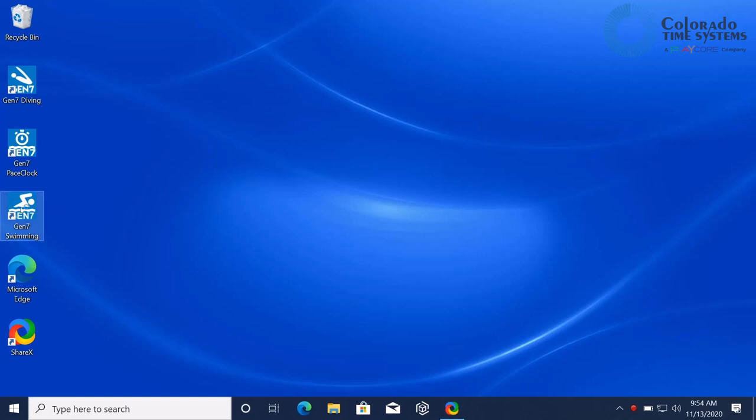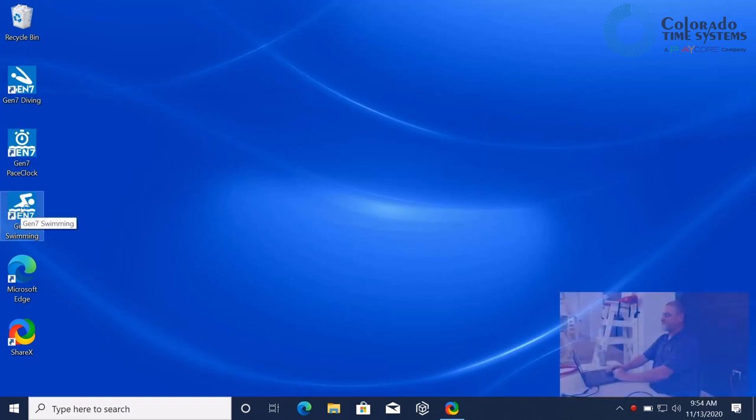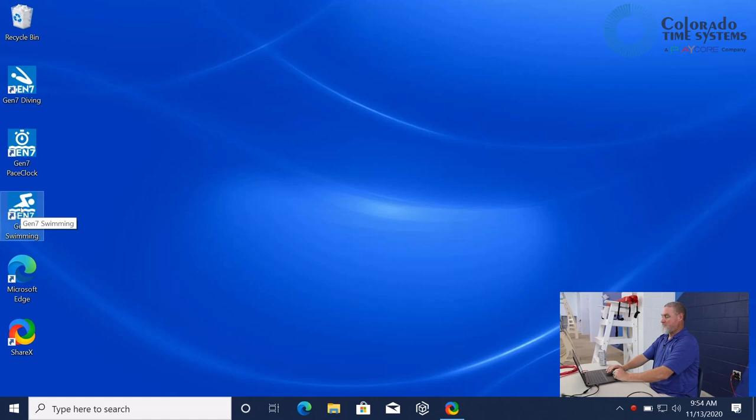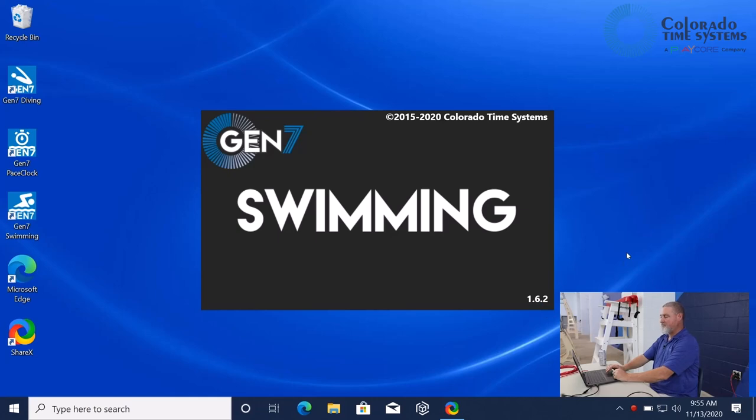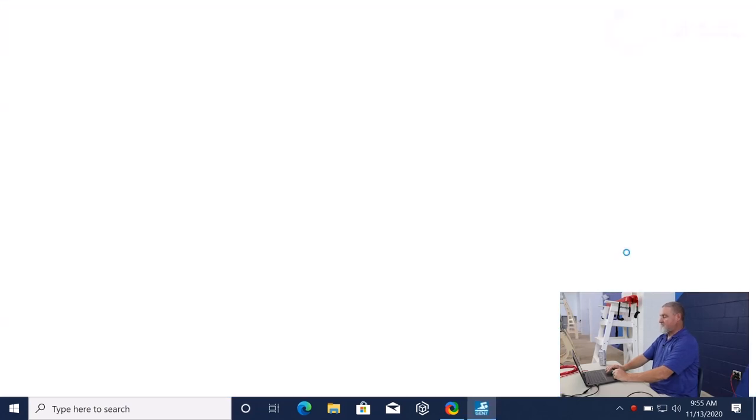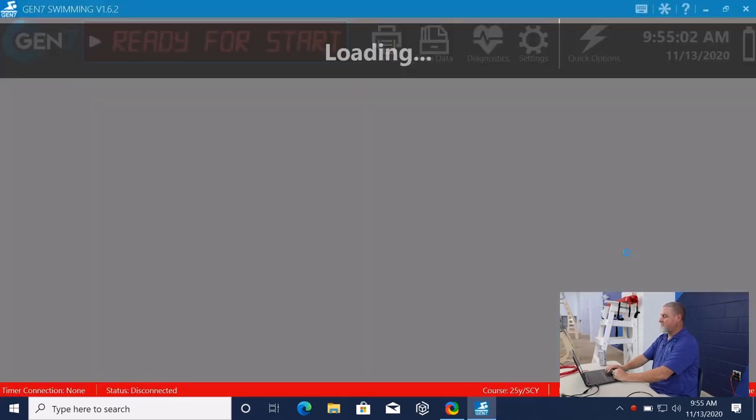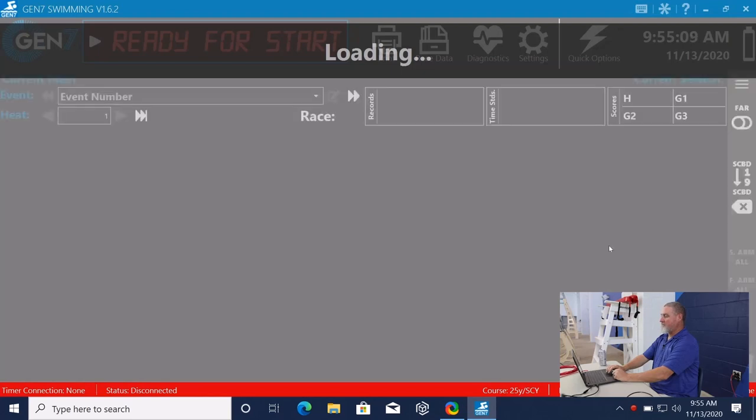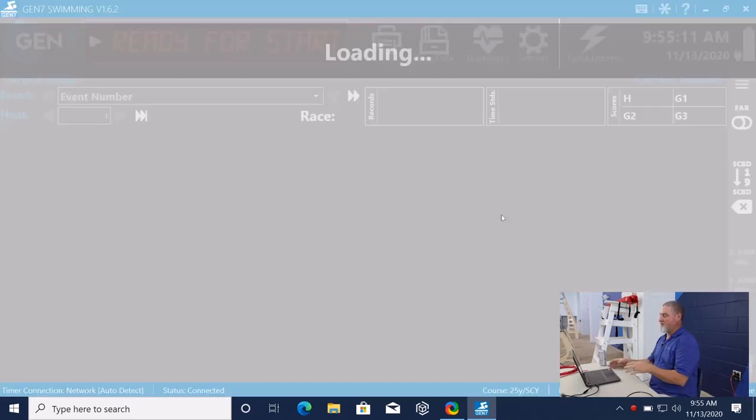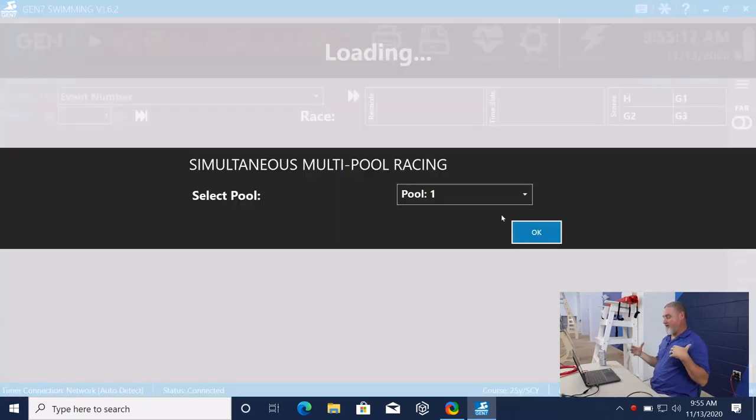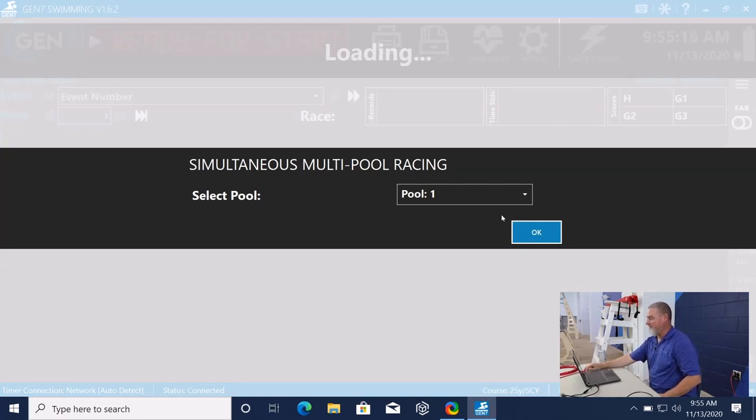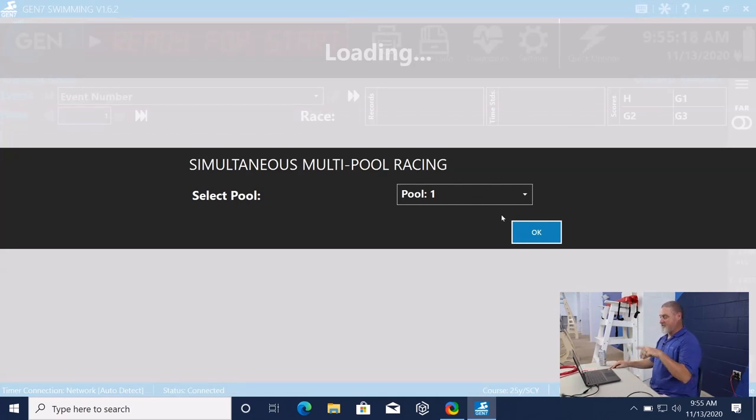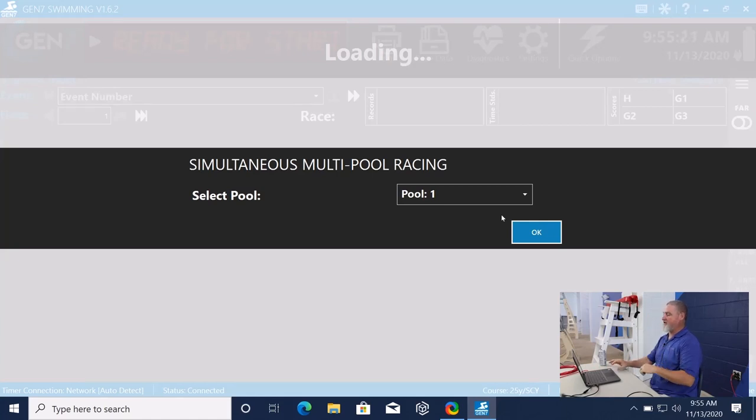So we find the icon here. Double-click. Comes up. You see it's version 1.6.2. And right now, because we're remote from the timer, we're connected via the district's network. It took a second there to find where the timer was at and connect the two.